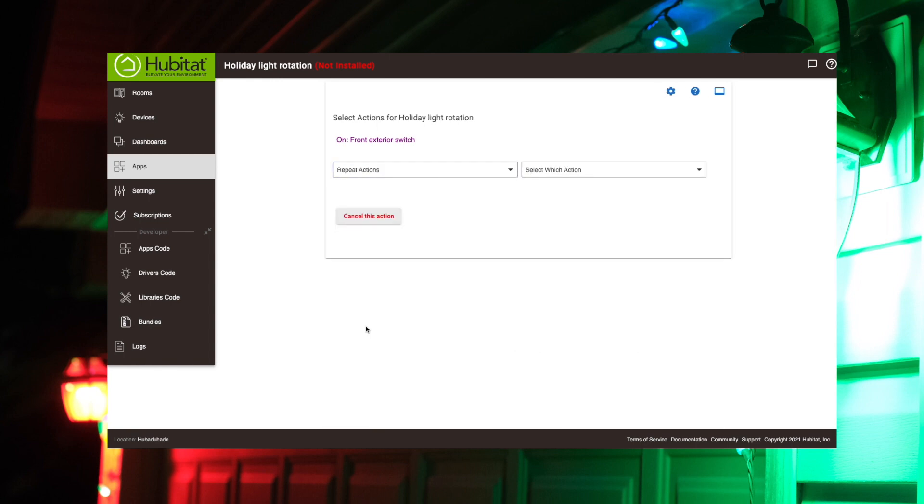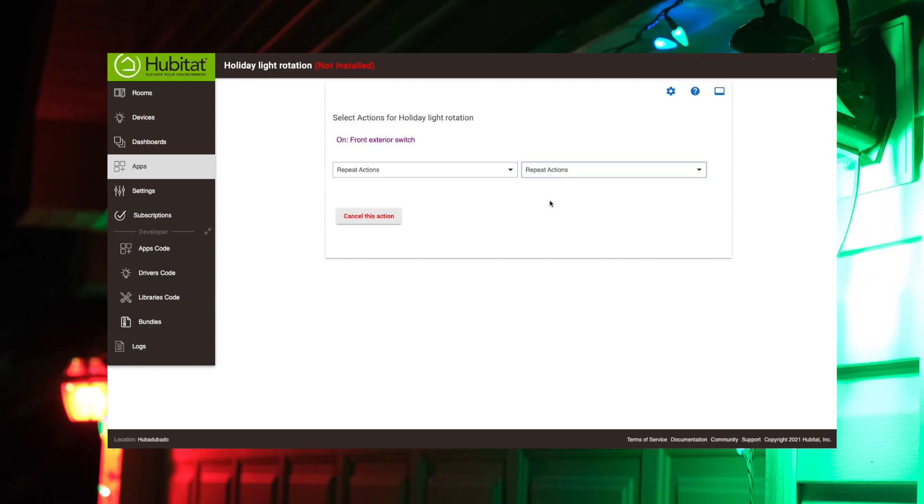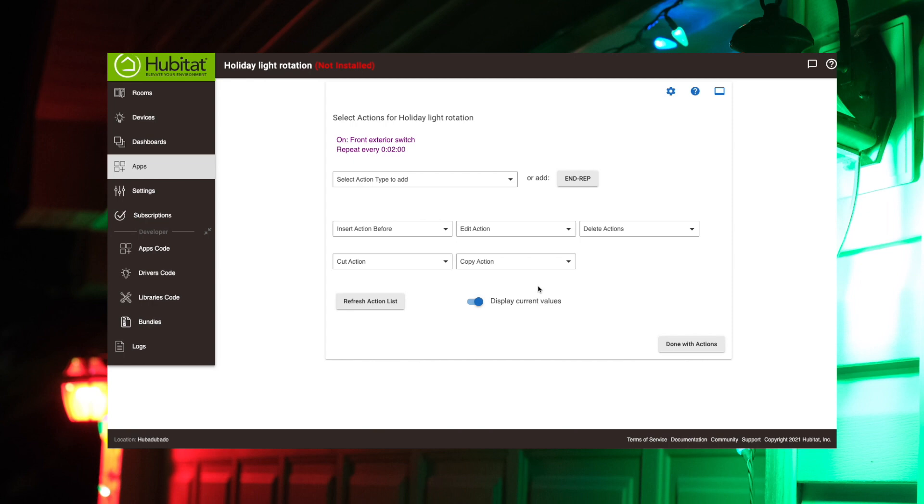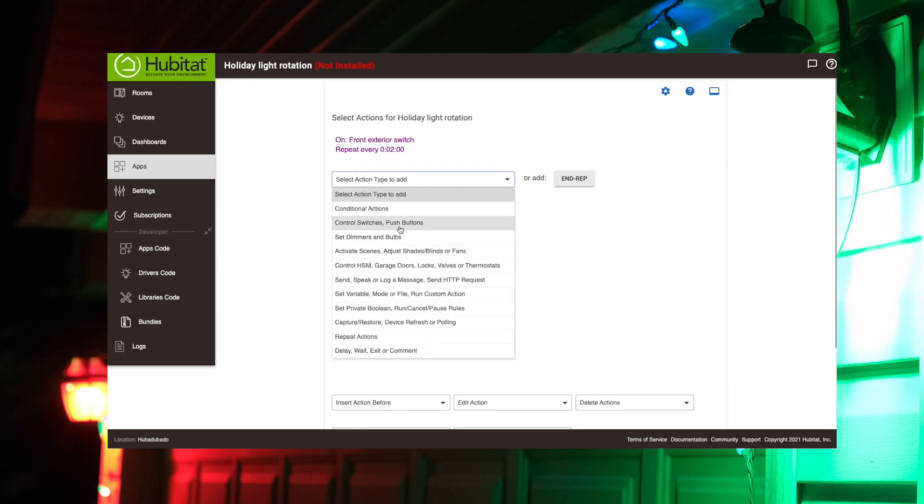So we're going to add repeat actions, and we're going to repeat actions right there. And what we're going to have it do is switch from red to green every minute. So the cycle of that, that full cycle from red to green, is actually a two-minute cycle. So we're going to have this repeat every two minutes. This will make sense once we get into there, into the next part here. So repeating every two minutes, now we need to select the action we want to repeat.